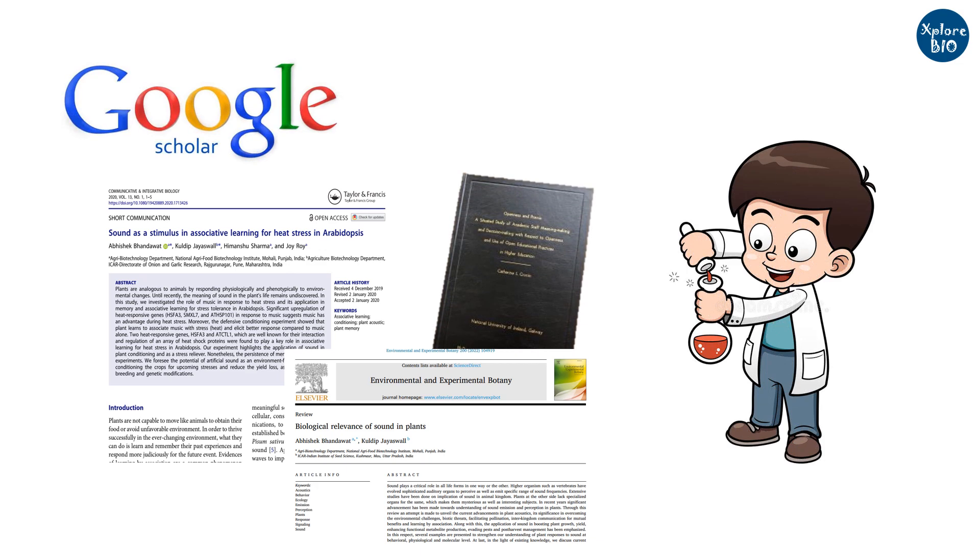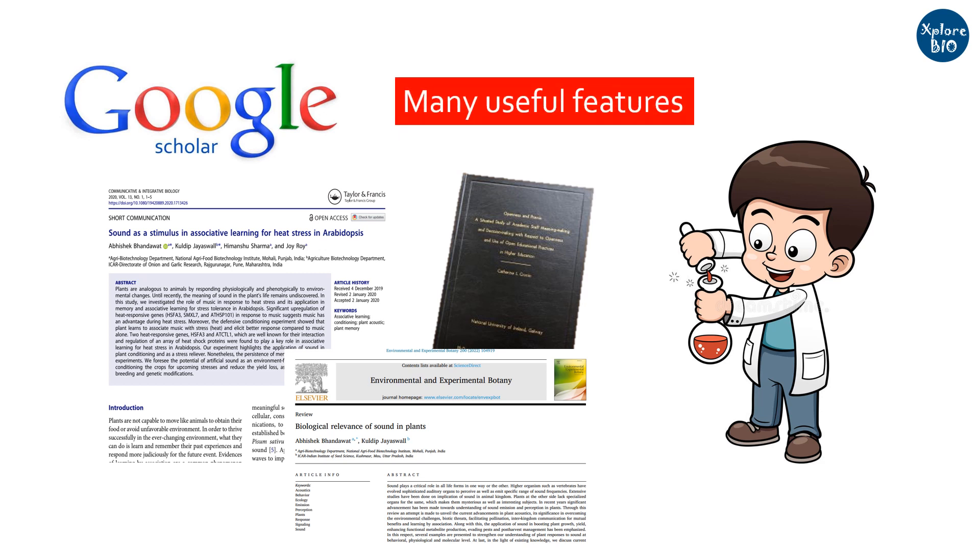But the problem is most of us are not aware of the features that Google Scholar offers for free, which can make our life much easier.